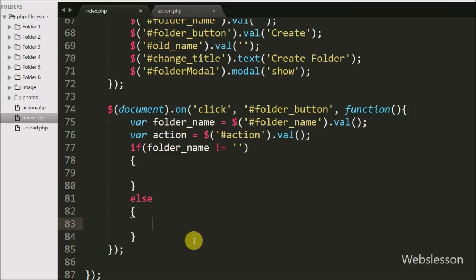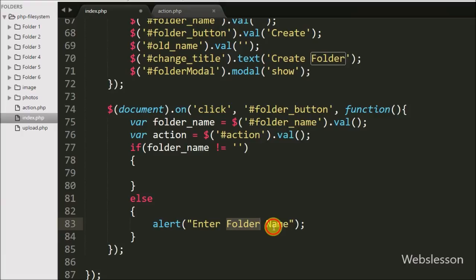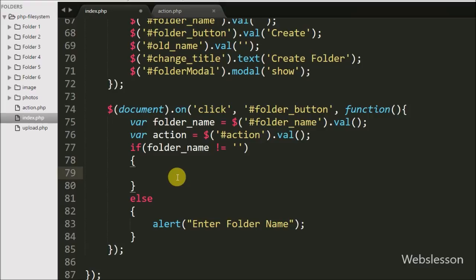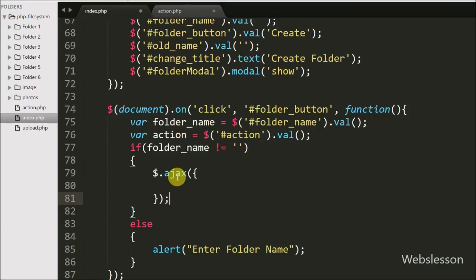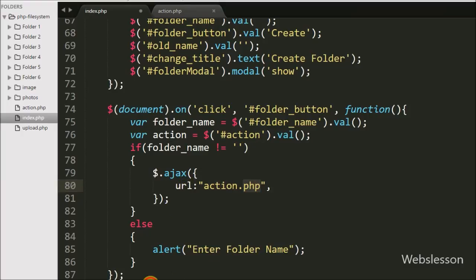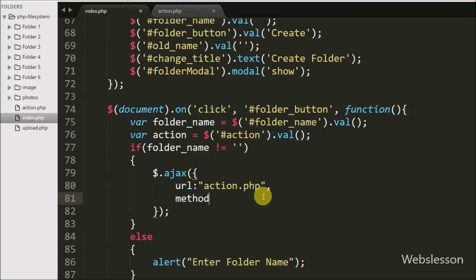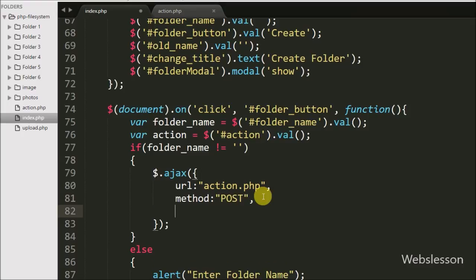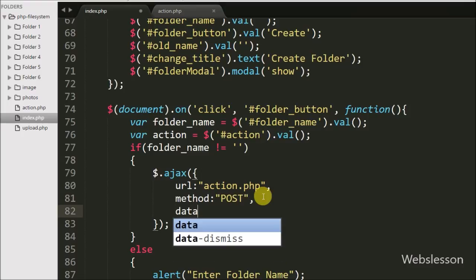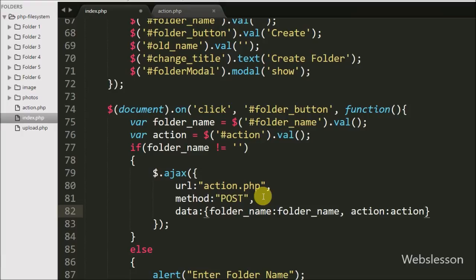If the folder-name variable is blank, it will execute the else block and we have written an alert with the message enter folder name. But if the variable has some value, it will execute the if block, where we have written an Ajax request with the first option URL set to action.php. In the second option we have written method set to POST. In the third option we have written the data option where we define which data to send to the server — so here folder-name variable and action variable data are sent to the server.